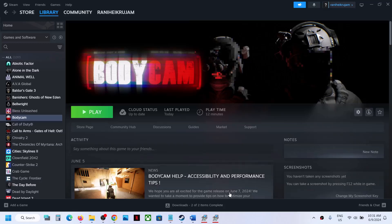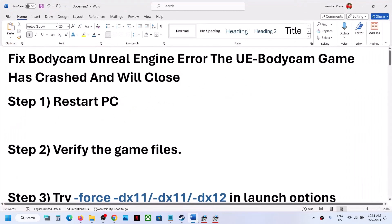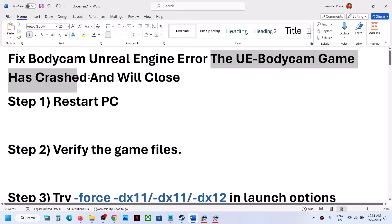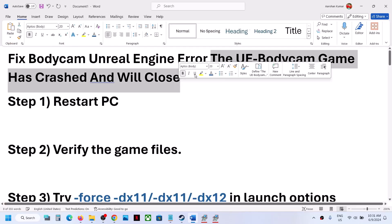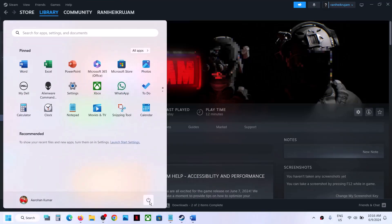Hello guys, welcome to my channel. Today in this video I'm going to show you how to fix the Unreal Engine error: 'Body Cam game has crashed and will now close.' If you are receiving this error, please follow the steps shown in this video.